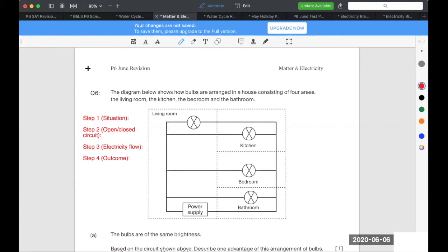Step one is always the situation, means what is happening? Is the switch closed or am I pressing the button? So what's the situation, based on the question. Step two, always, always tell me, does it cause an open or closed circuit?